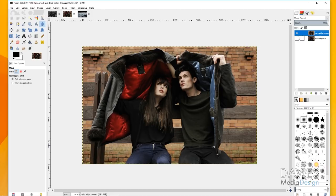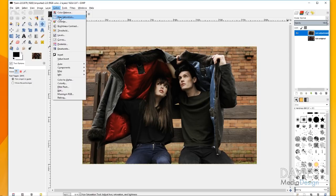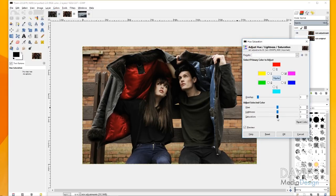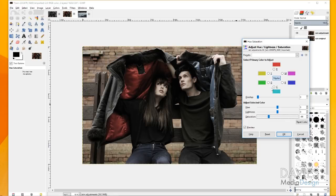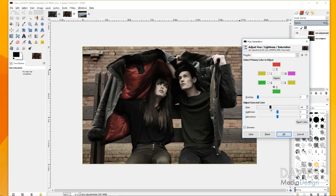I'll hide that original rain layer since we don't need it right now. Then I'll go to Colors > Hue Saturation and start making adjustments. I'll decrease the saturation a little bit — I don't want to go too much, just don't want this to look so colorful. I won't drag it all the way because that would make a black and white image. Then I'll come over to the blue primary color and decrease the amount of blues, and do the same for cyan. You can toggle the preview to see a before and after.